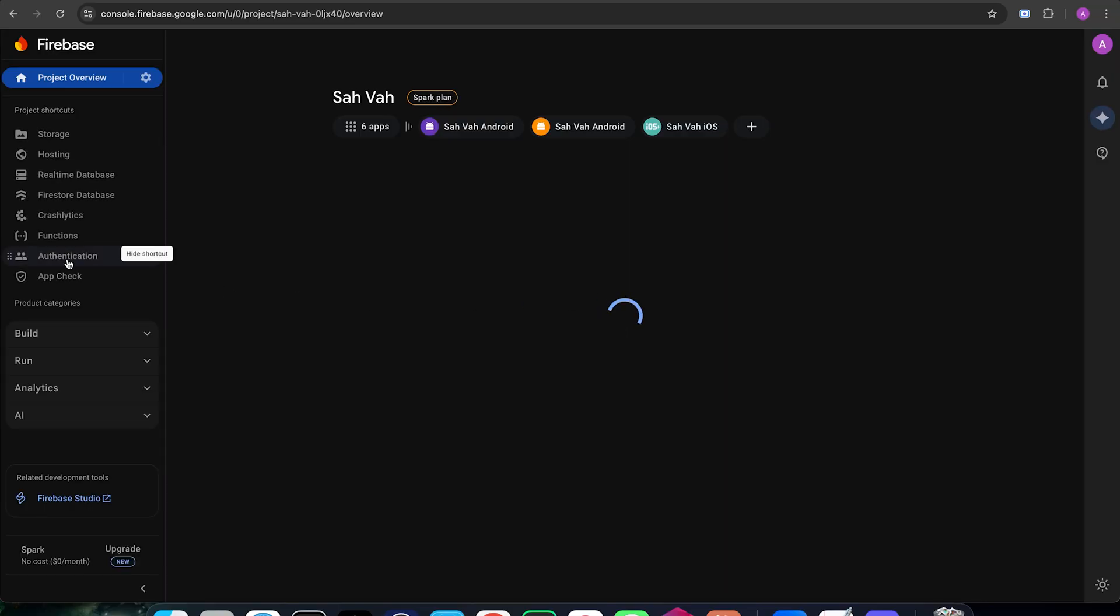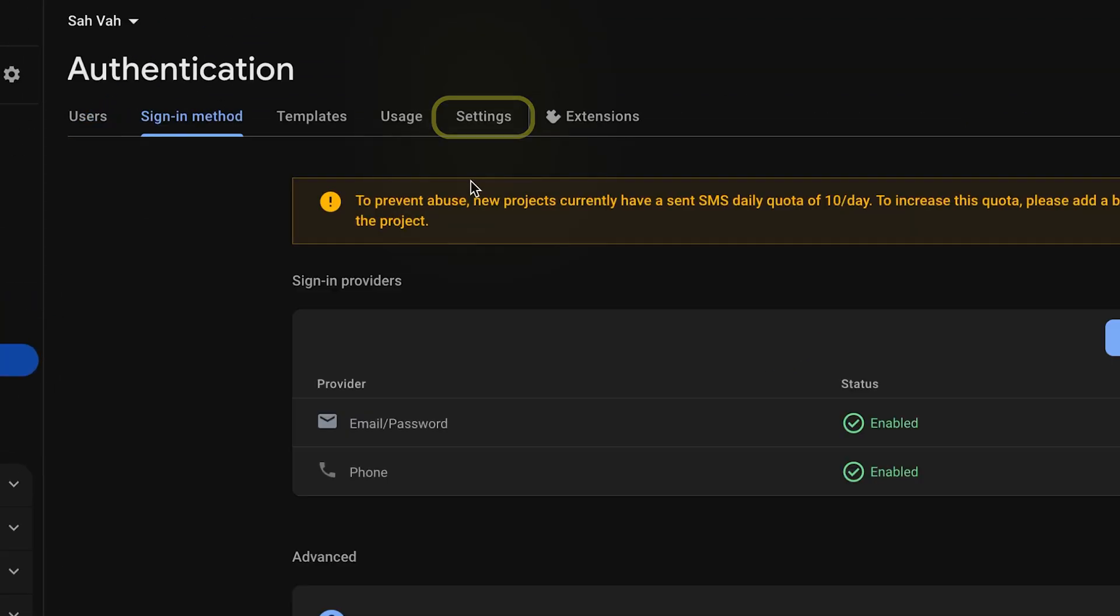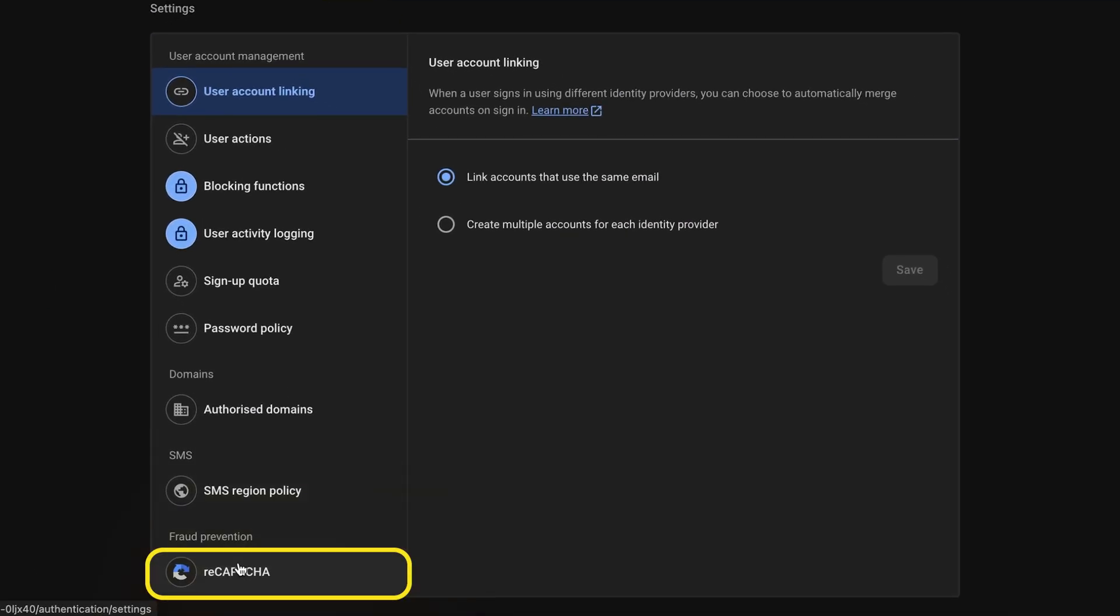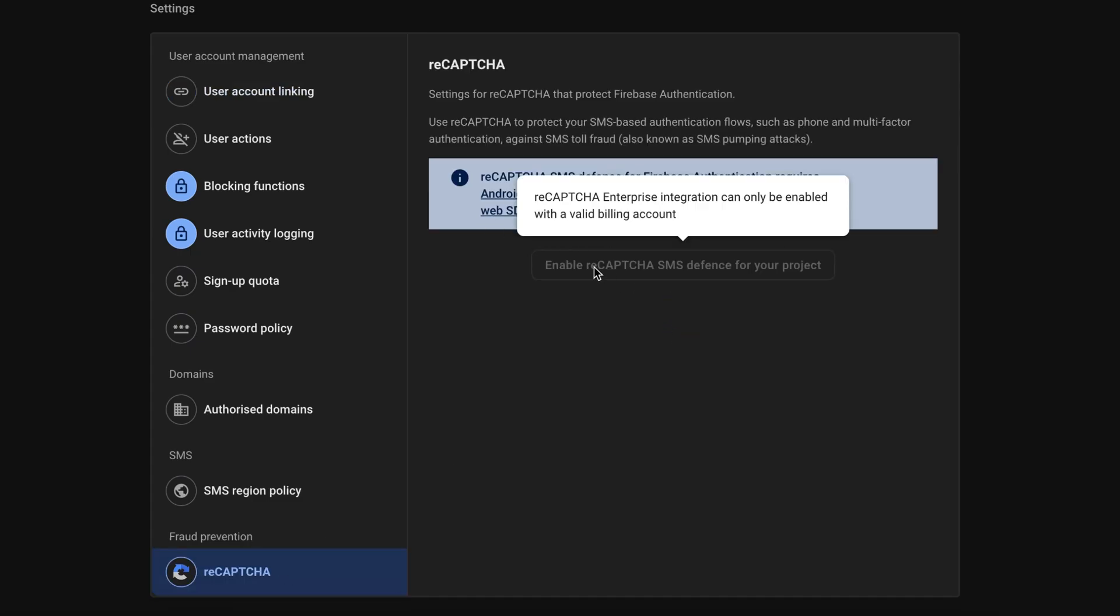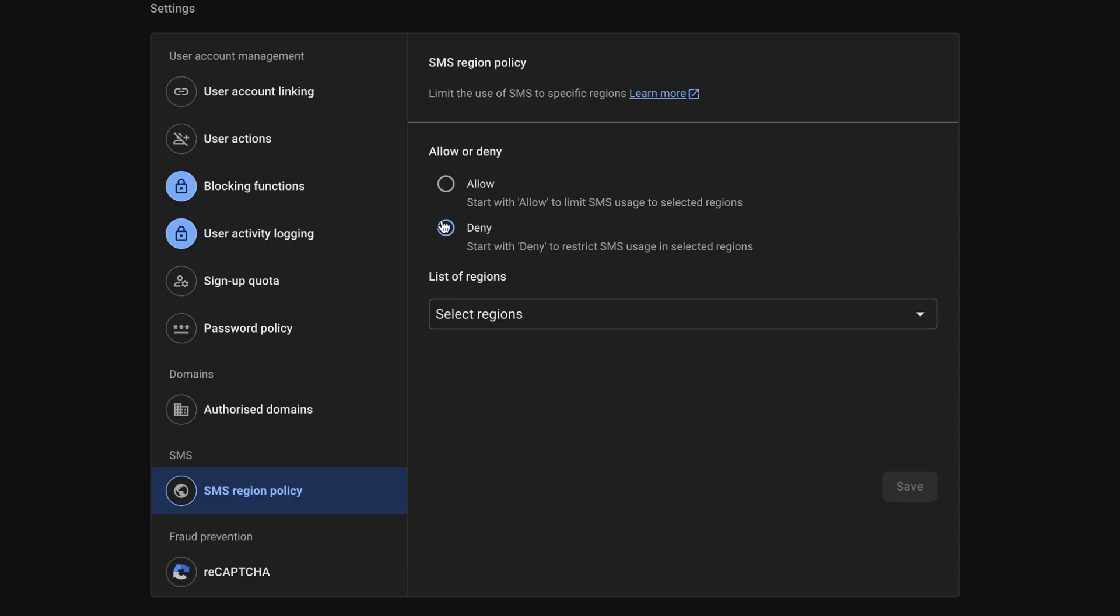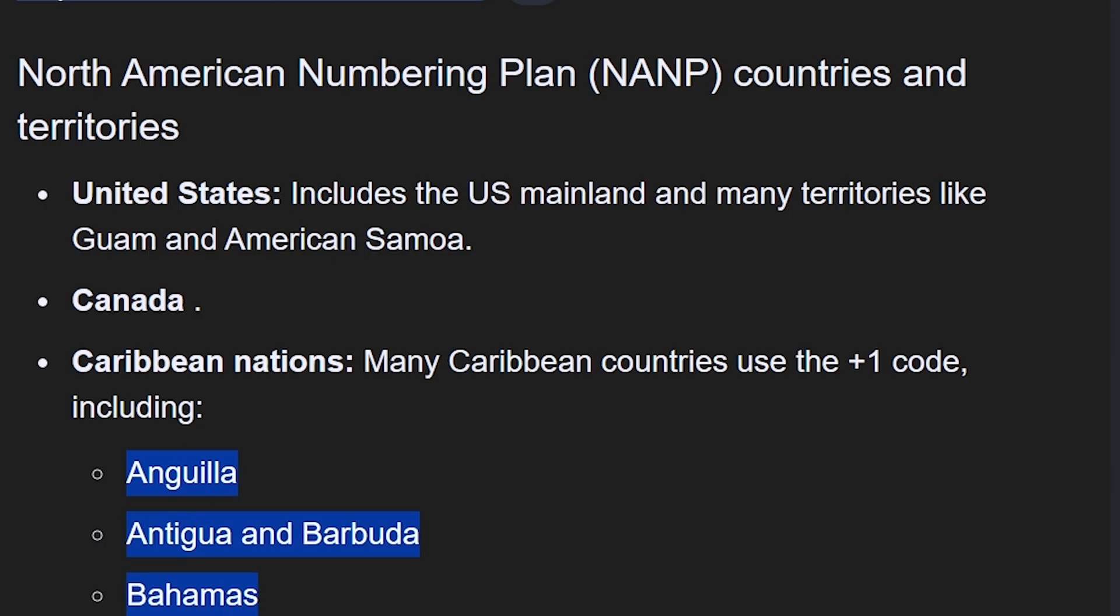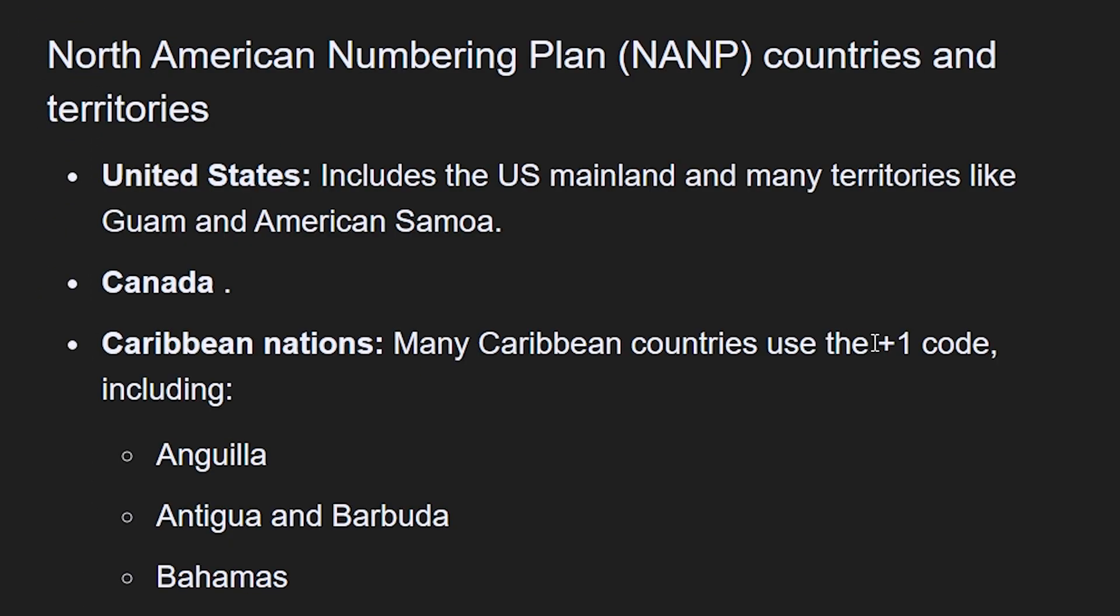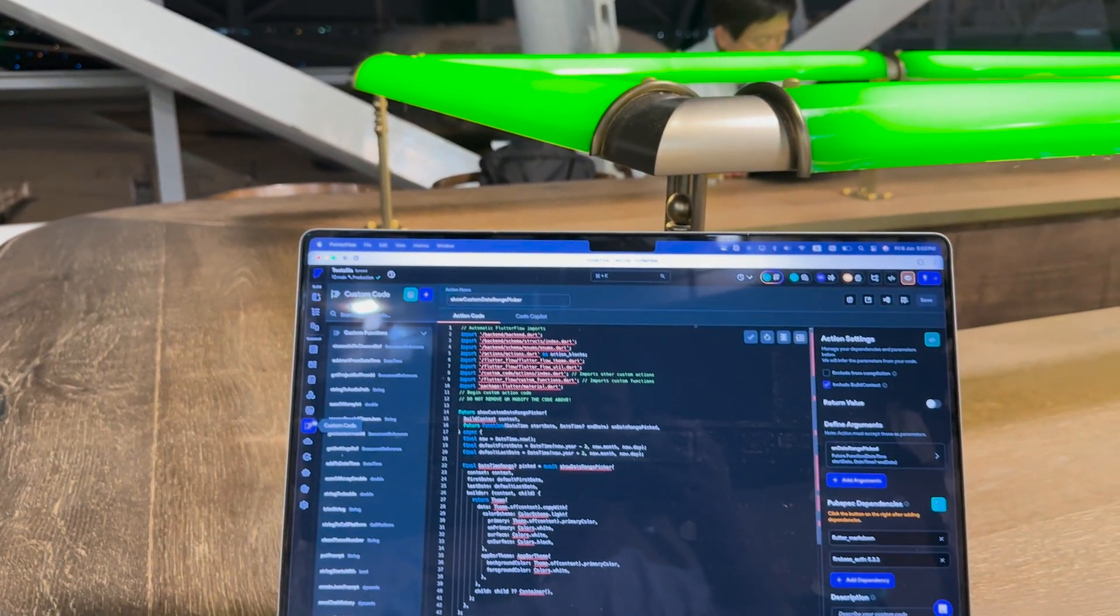Go to your Firebase project and open authentication, then settings. On settings, we can see we have a new option called reCAPTCHA for fraud prevention. This is exactly to prevent that 10,000 requests in two minutes case. So enable reCAPTCHA and then limit SMS region policy. So we disable SMS on regions that we are not active in, like those small nations. But remember, some of those nations have the plus one country code. So if you add them, the USA will be blocked too, which we don't want to do. On to our next tip.